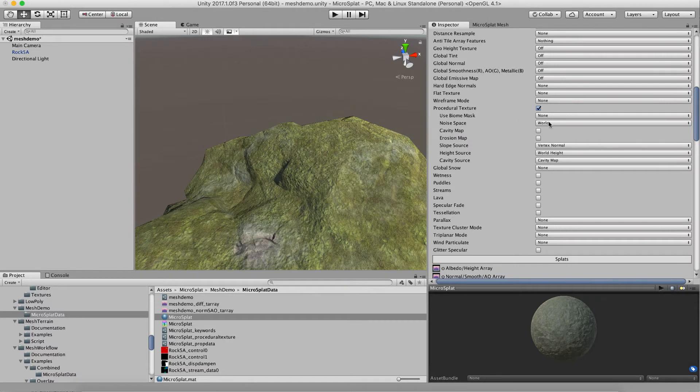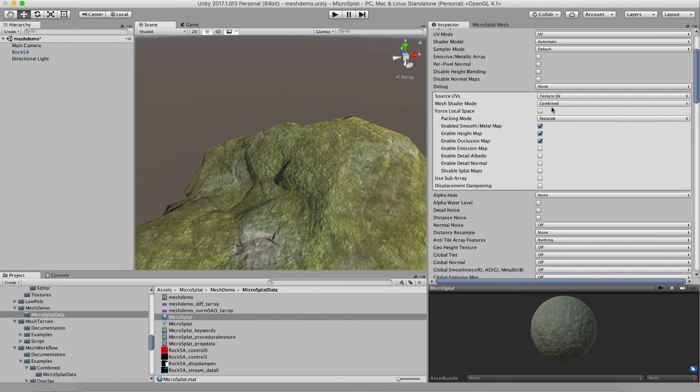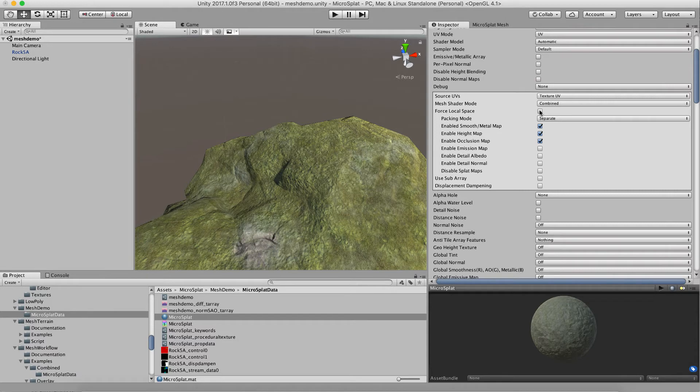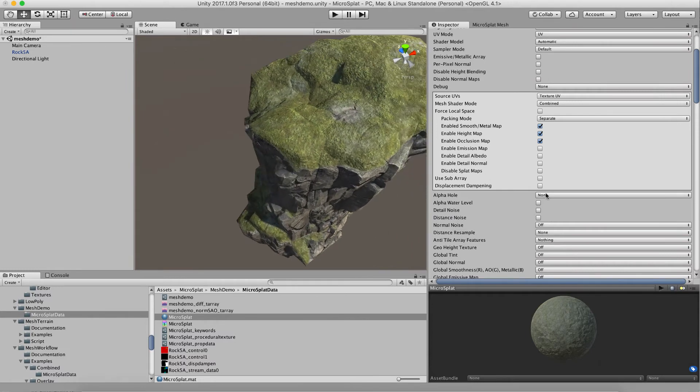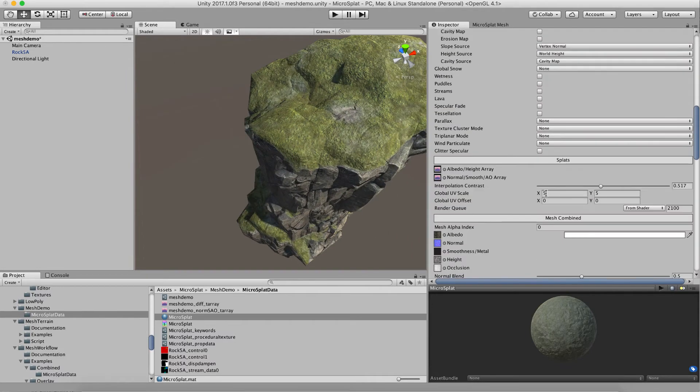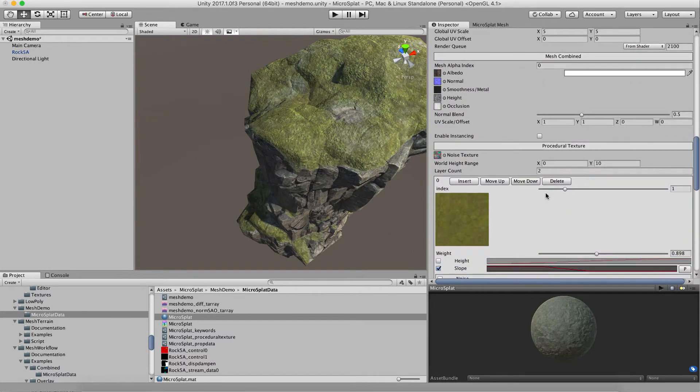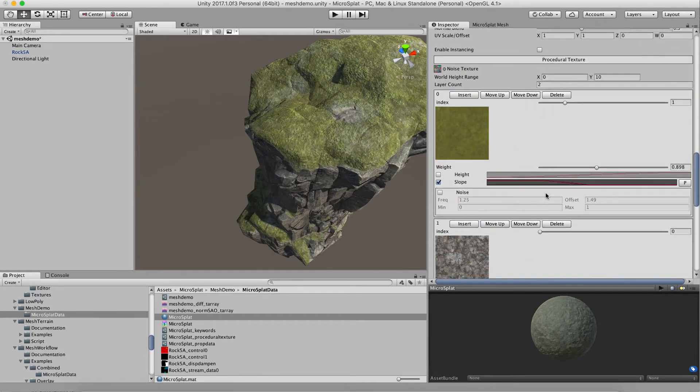Before I get into that, I want to talk about world space versus local space. If we are in the procedural texture module and we go up to our combined mesh shader sections, there's this force local space option. This is really useful because, for instance, we are using a height filter instead of the slope filter.